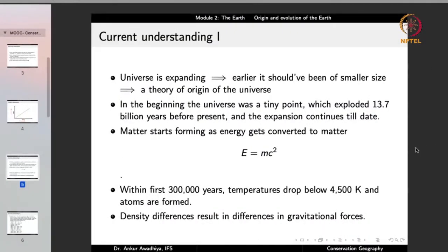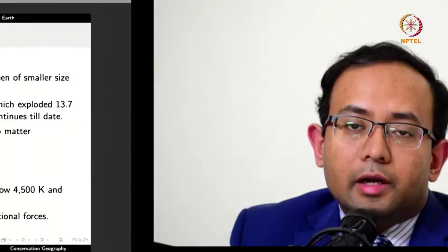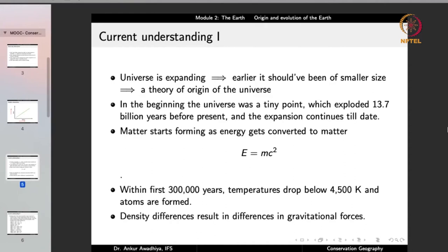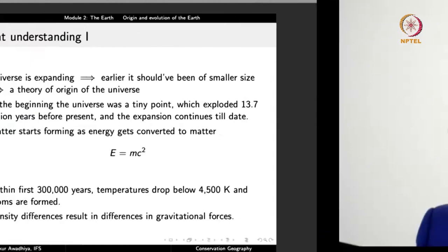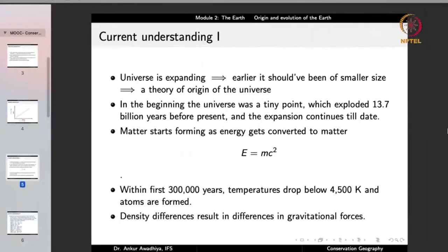When this point exploded, a huge amount of energy was released. With time, this energy converted into matter because energy and matter are related by the equation E = mc². But the temperatures were so high that even atoms could not be formed — electrons, protons, and neutrons could not come together. After around 300,000 years, temperatures dropped below 4,500 Kelvin and atoms were formed.